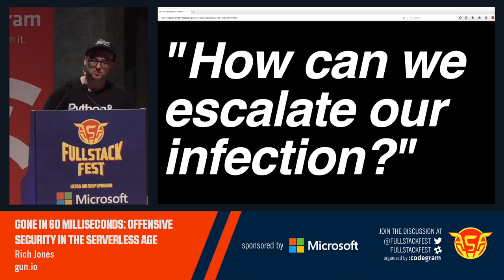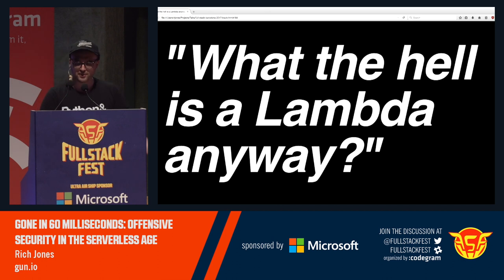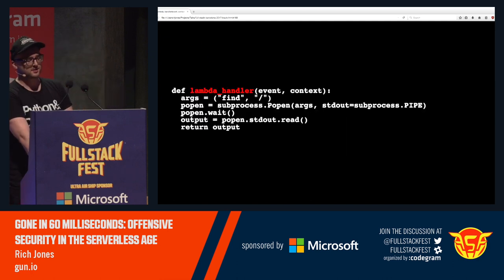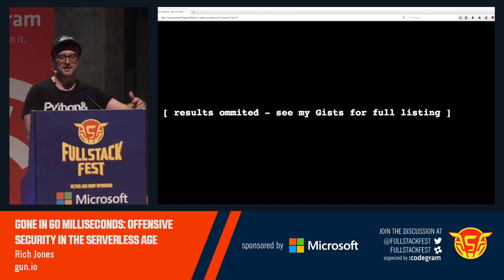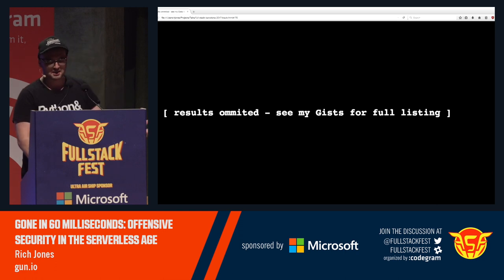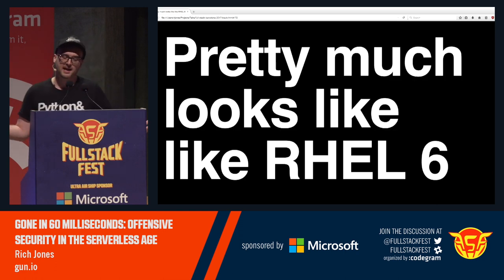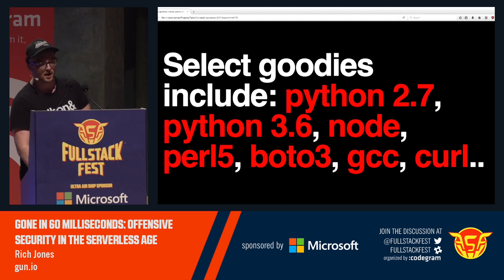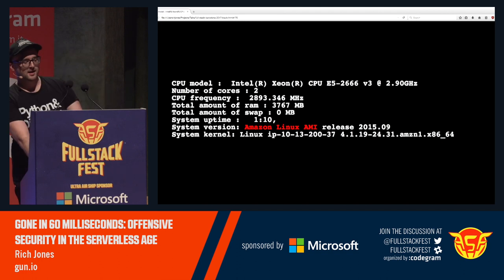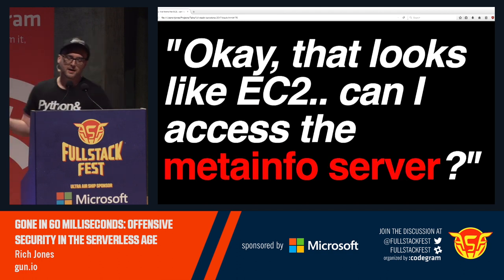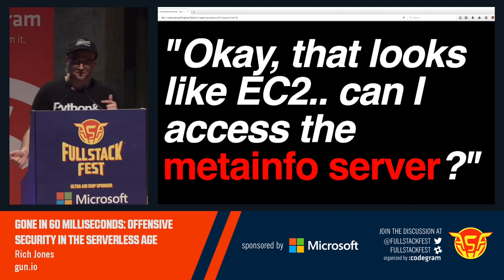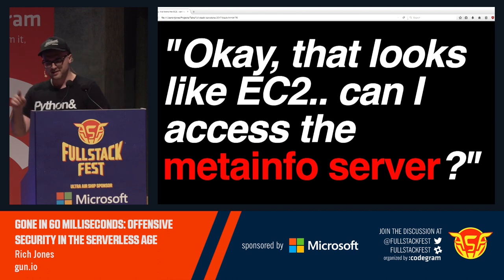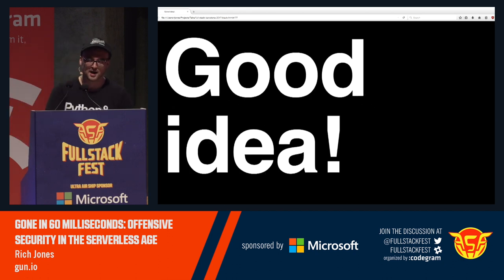Part two: exploitation. How can we escalate our infection? What the hell is a Lambda anyway? What is worth stealing from a Lambda? We can't run find, unfortunately — you have to do this through a Lambda. But I've already mapped it out. You can look at the whole file system of a Lambda. The TLDR: it's pretty much just Red Hat 6 running off of an AMI, with a whole bunch of goodies already installed. It's an Amazon Linux AMI, so it looks like an EC2 server. Some of you familiar with EC2 may already know about the meta info server — most who use EC2 are probably not, because it's pretty deeply buried in the AWS documentation.